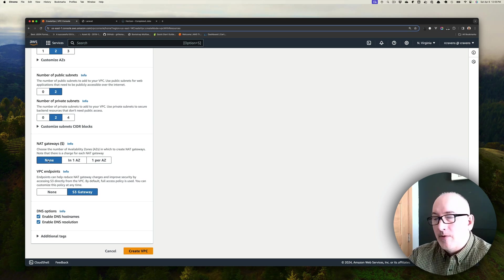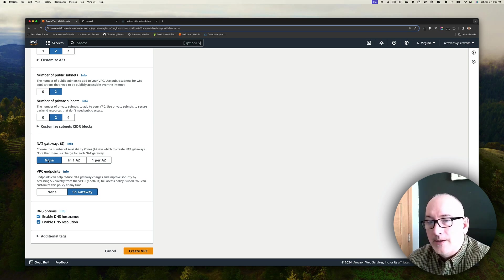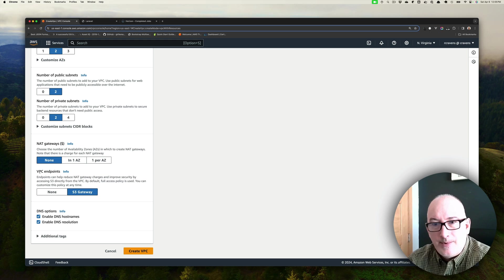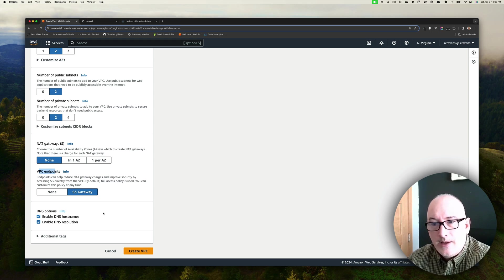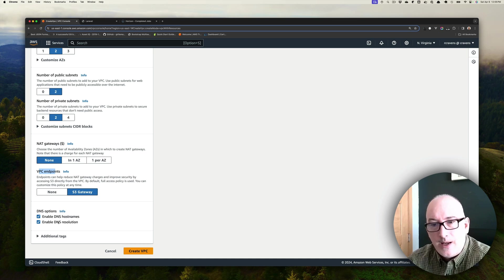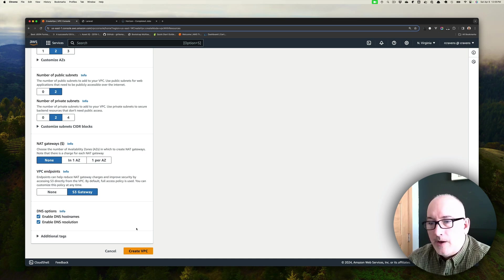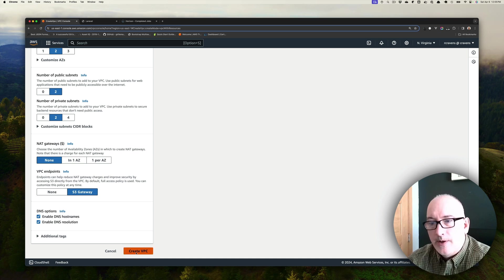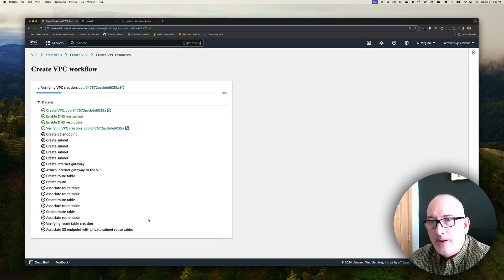I'm going to accept the VPC endpoints default, which is this S3 gateway. And then we're going to keep the defaults here for the DNS options: enable DNS host names and enable DNS resolution. Alright, so we're happy with where we have. We're going to go ahead and create this VPC.